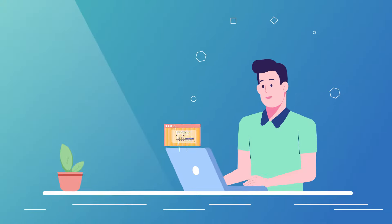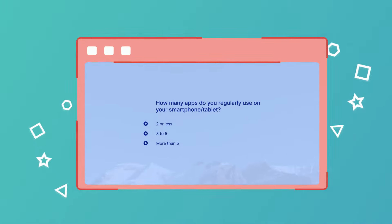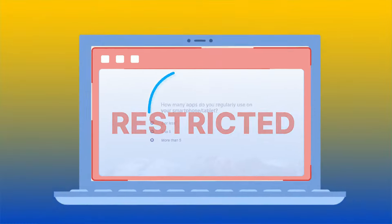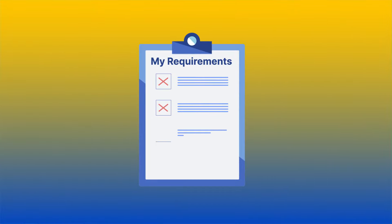There are lots of online survey tools around, but many of them can be too restrictive and fall short of your survey requirements.